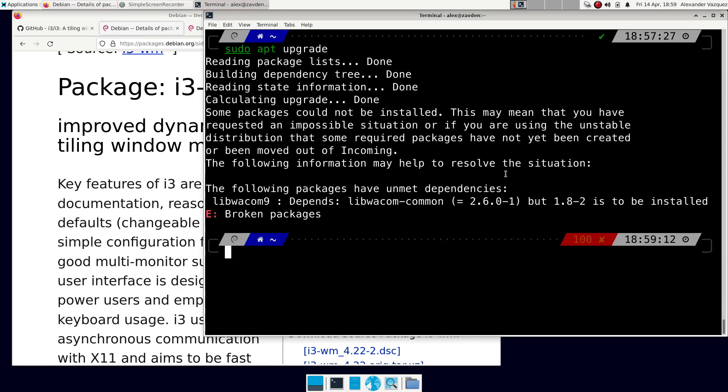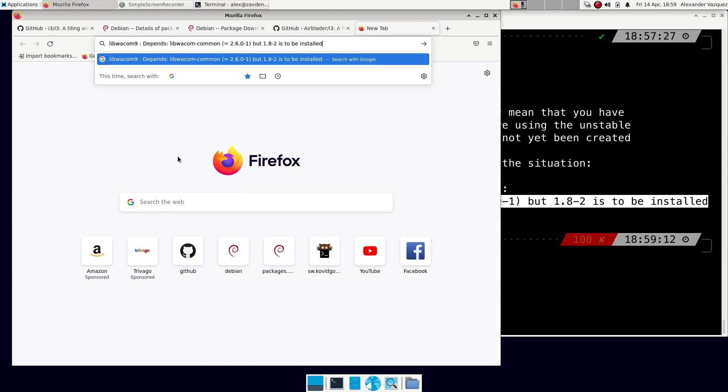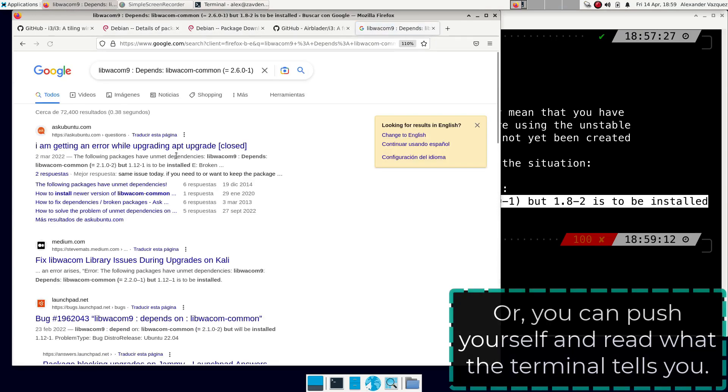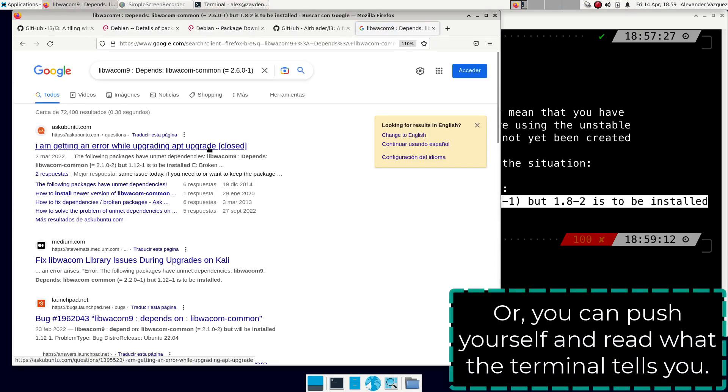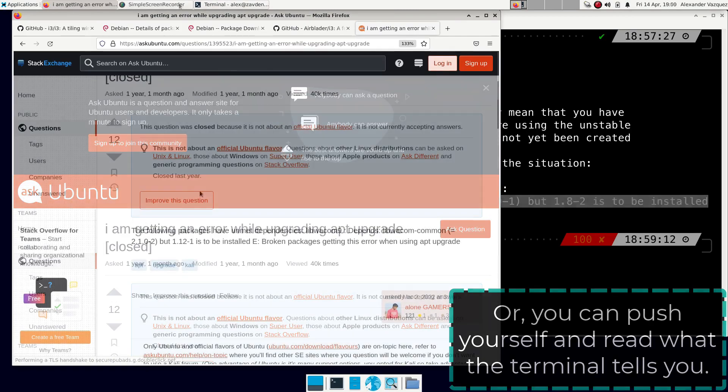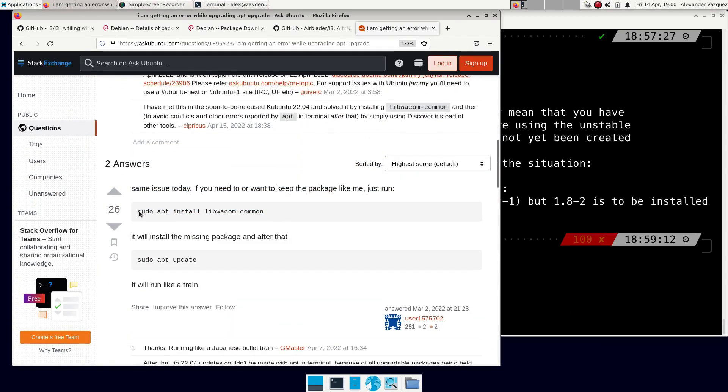I am getting this problem. Whenever you have this kind of problem, all you have to do is search for the error on Google or ChatGPT. You will almost always find an immediate answer. In this case, we have to update a package.